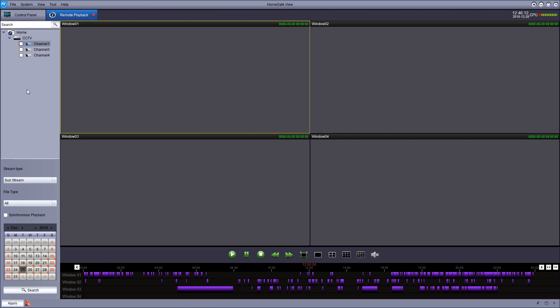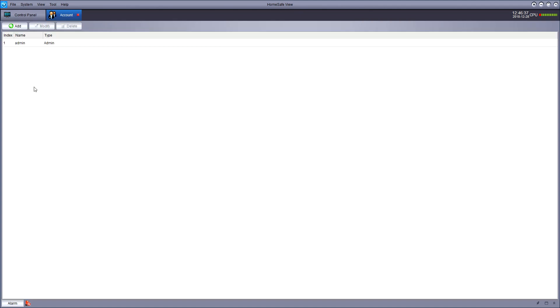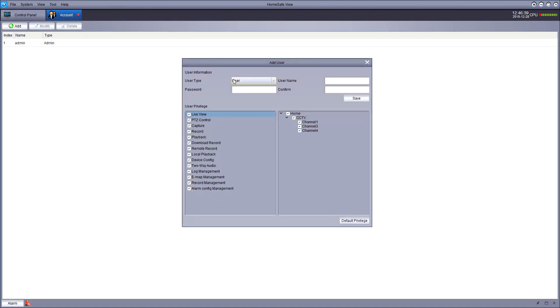Once you're done with that screen, you can exit out or click back onto control panel and then maybe duck into some account management. Hit add to add a new user account.